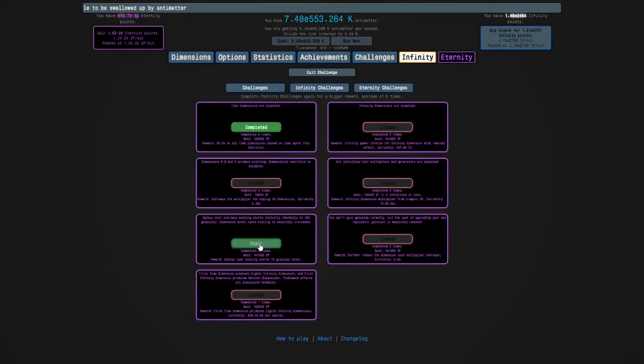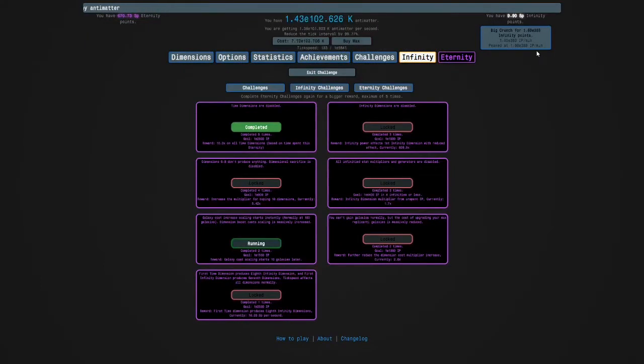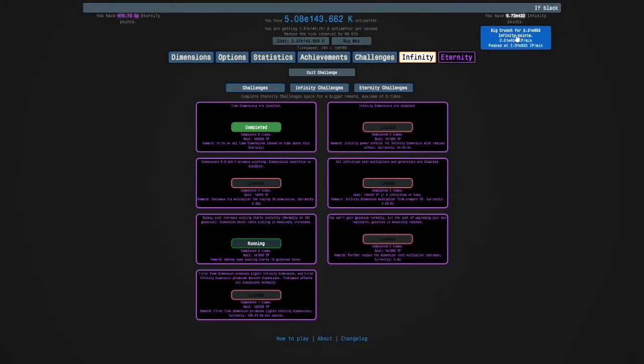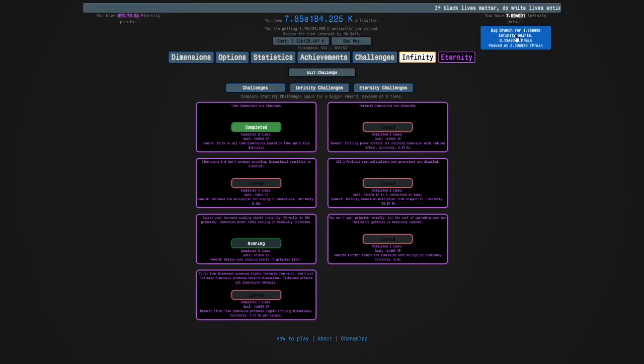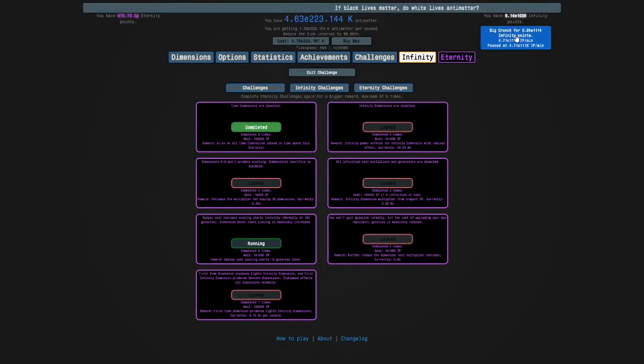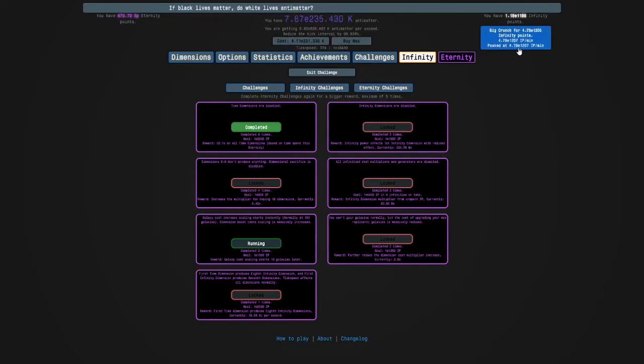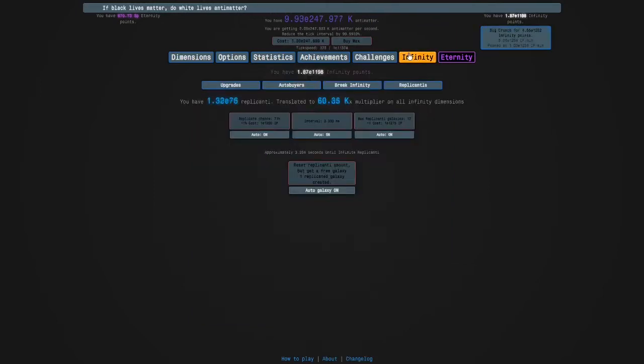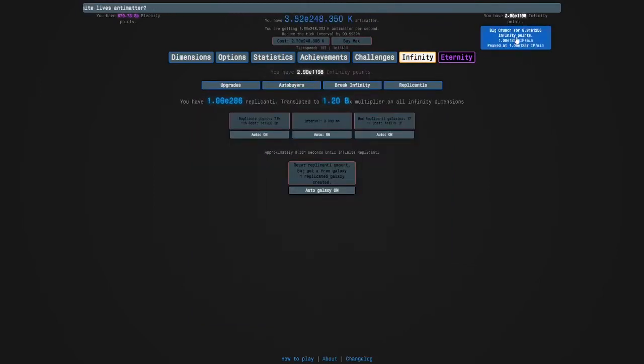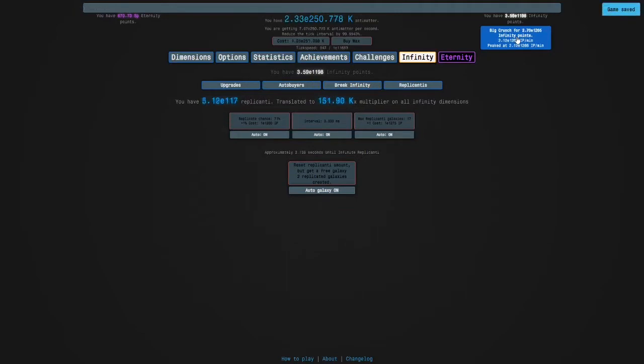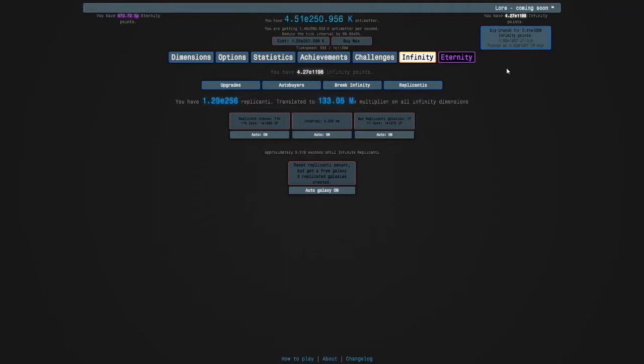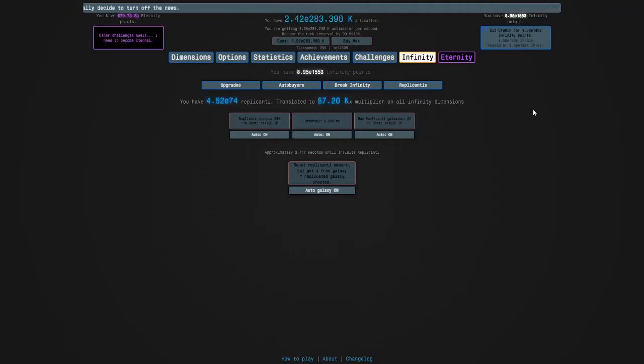So I'm going to start the challenge. Shouldn't be too bad. I don't know if I'm ready for Eternity Challenge 8 yet, but we'll see. I should be paying attention to that. Okay, I need to be getting my replicated galaxies. So I think that just like before, I will see you when I've beaten the challenge. So yeah, see you then.